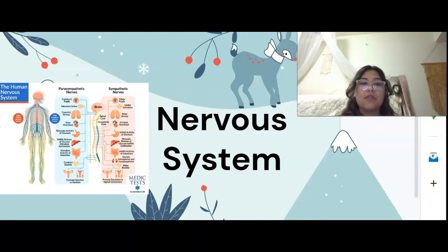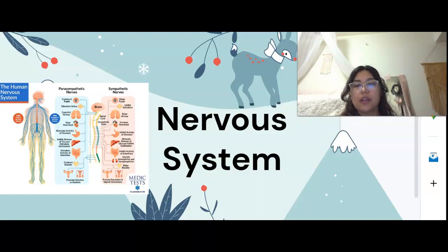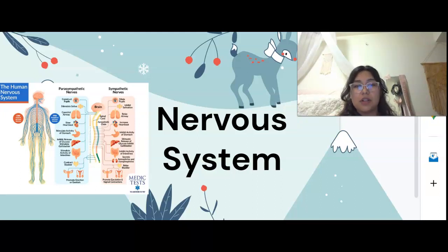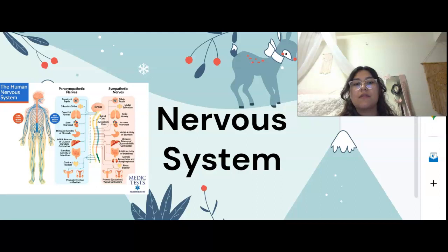In the motor division, we have motor nerve fibers that conduct impulses from the central nervous system to effectors such as the muscles and glands. In the motor division, we have the somatic nervous system and the autonomic nervous system. With the somatic nervous system, we have somatic motor or voluntary movement, and it conducts impulses from the central nervous system to skeletal muscles. The autonomic nervous system is visceral motor — it's an involuntary system and it conducts impulses from the central nervous system to cardiac muscles, smooth muscles, and glands.